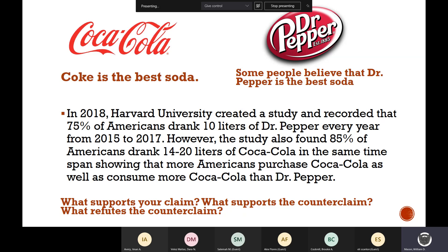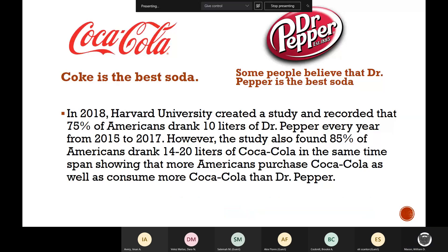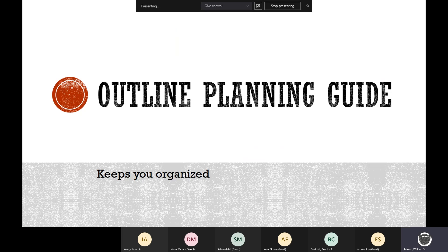Remember, refuting their claim squashes the opposition. An organized argument focuses on negating the counterclaim first and then on supporting the claim. Negating means to cancel, disapprove, or make ineffective — you're going to take somebody else's claim, your counterclaim, and show how it doesn't work. An outline will help you organize and support each of your points.